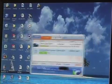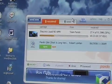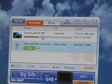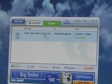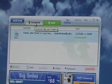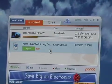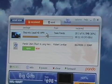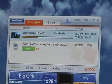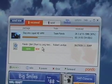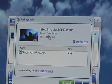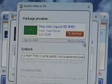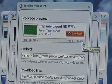This is Pando, the standalone version. I am receiving an HD video here and I had sent something here. Now, if I want to take this video and post it on my website, I can double click and there's a little button here that says Send to Web.